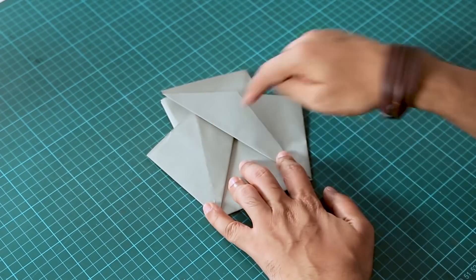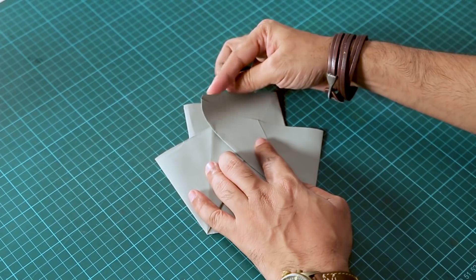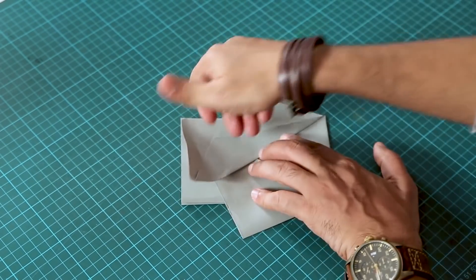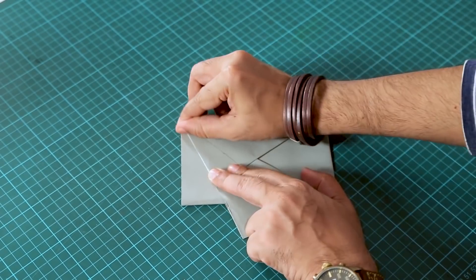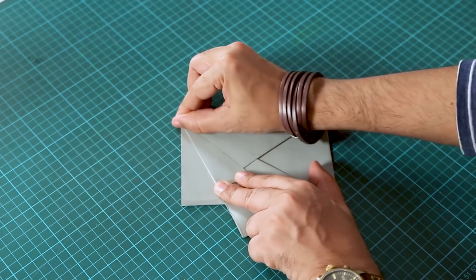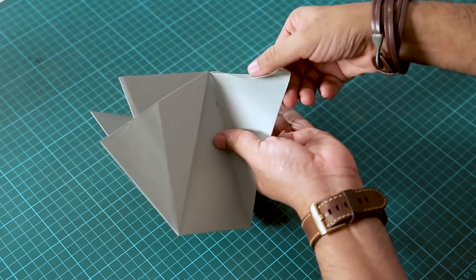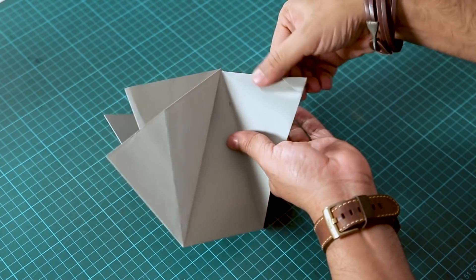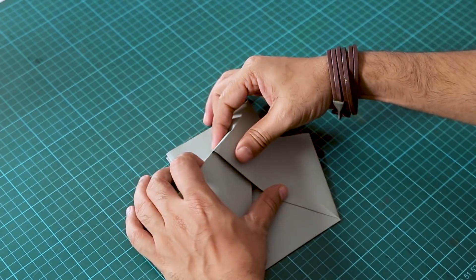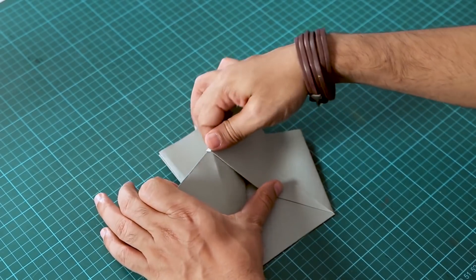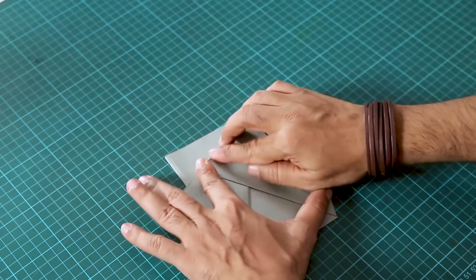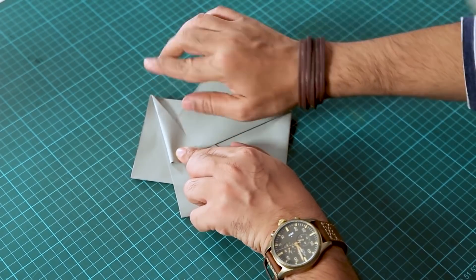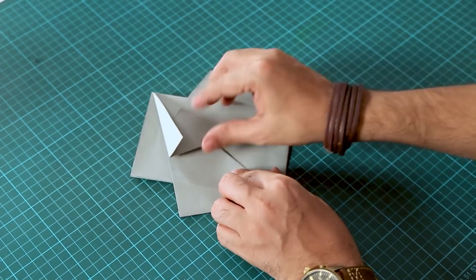So we will fold this part, and with the help of this flap you can lock it in place. This way you can lock it in the middle. This is the same thing we have to do on the other side.